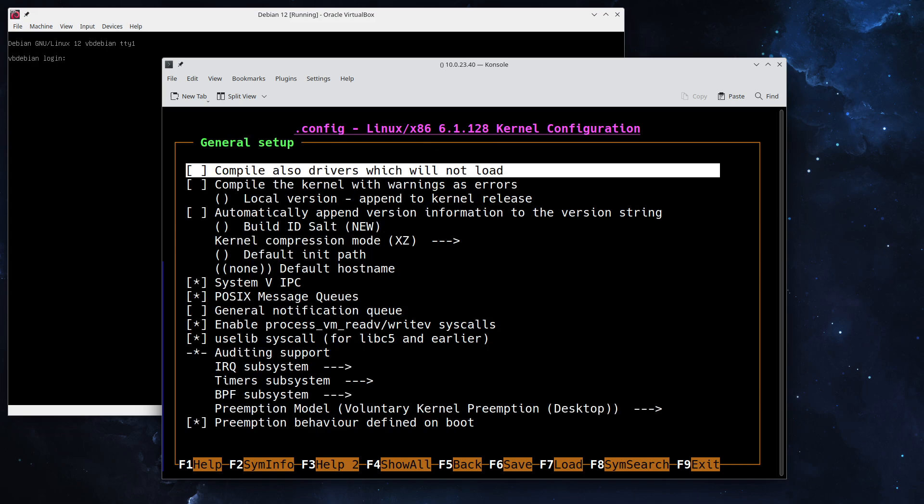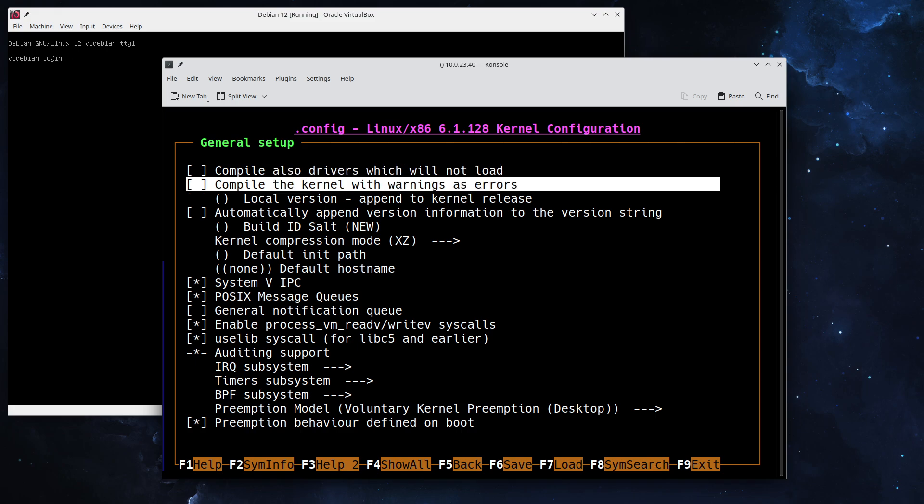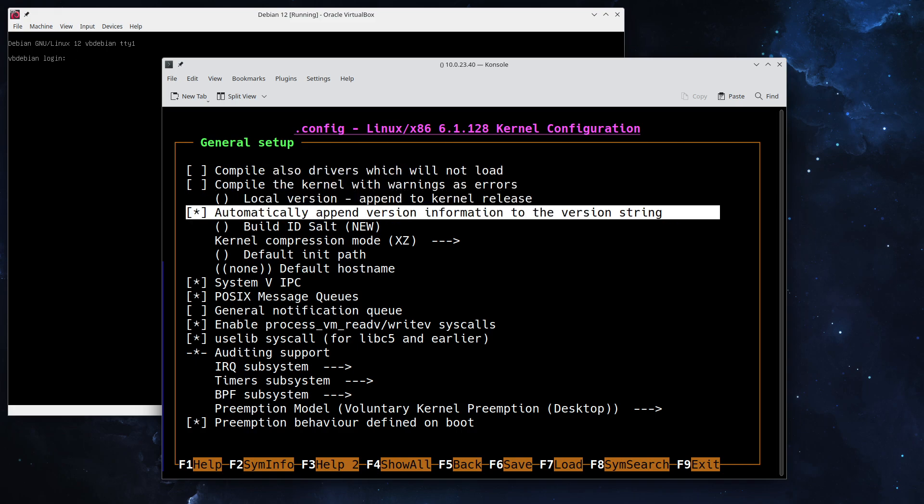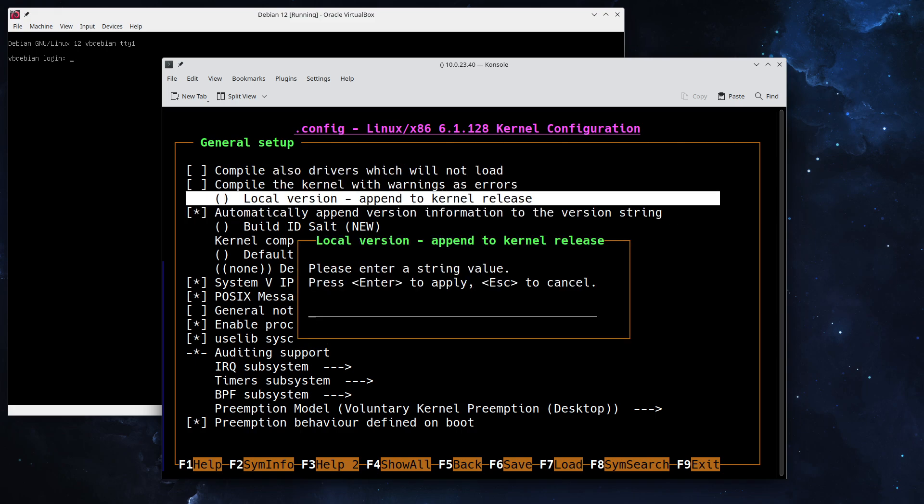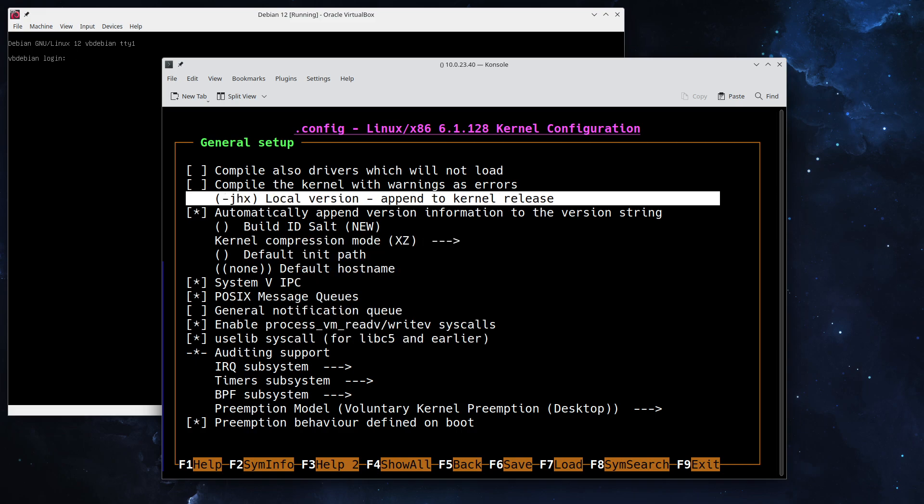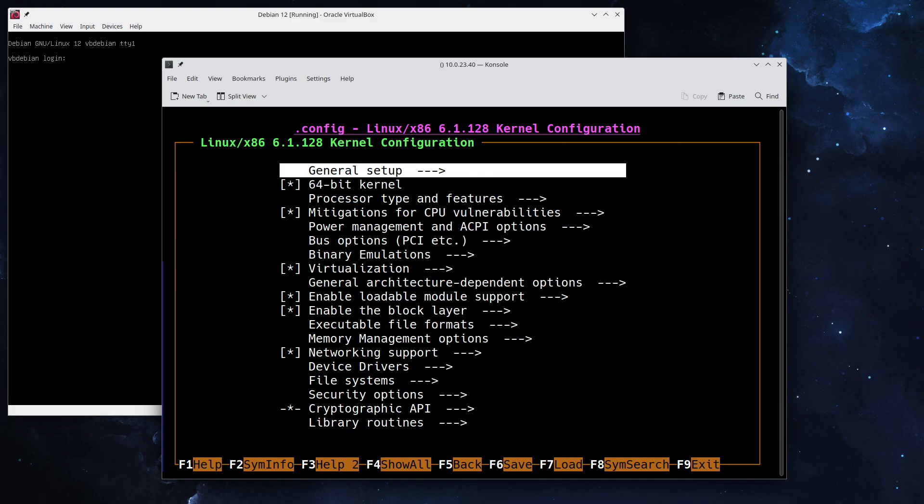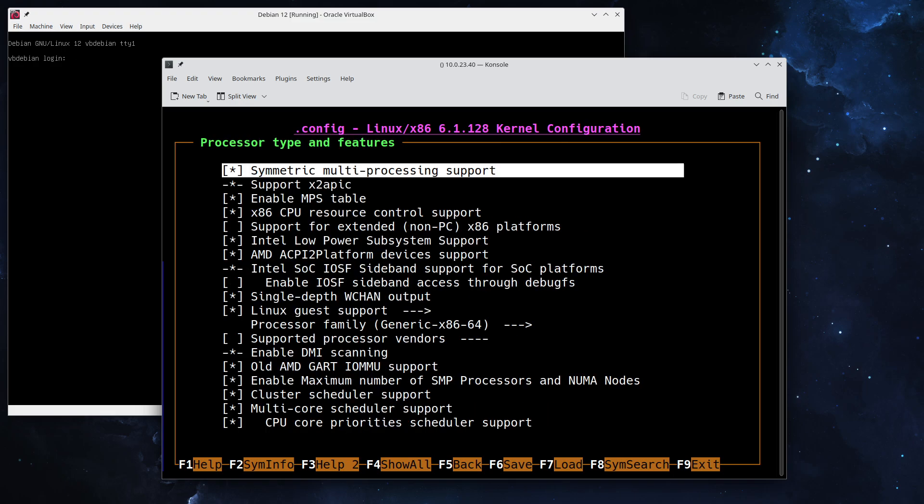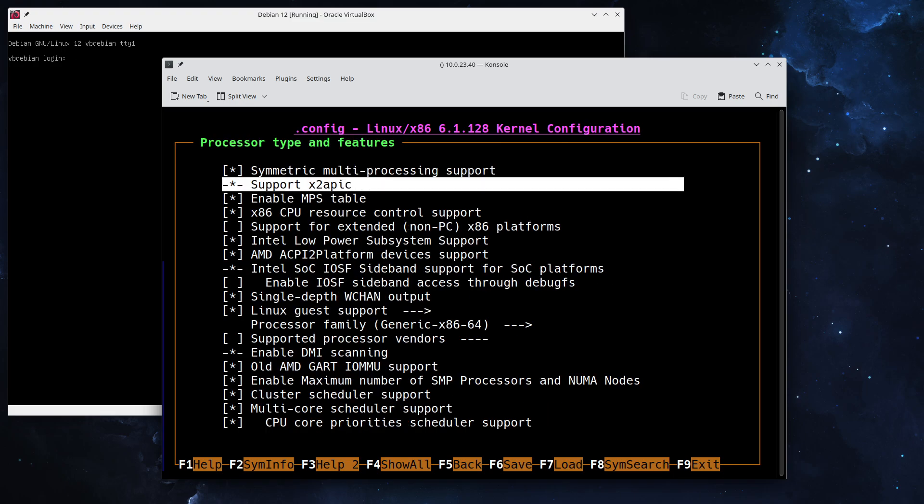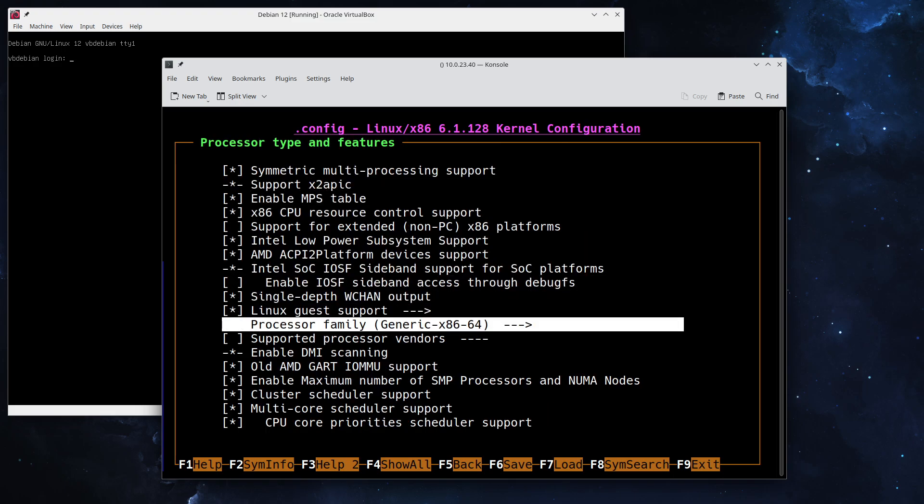The only thing I'm going to do here is I will append the local version and I will call that JHX. Be careful here that you specify actually a separator. I select the minus so that the name gets appended to the kernel. There we go, we can go out of that.